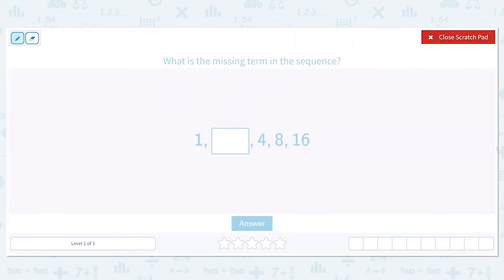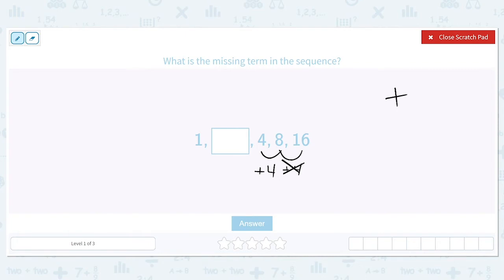I'm going to first try addition. Let's check: 4 plus what will give you 8? Another 4. Can you add 4 to 8 to get 16? Nope, that doesn't work. So addition was not our pattern.